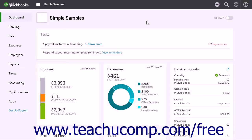QuickBooks Online Plus lets you enter time tracking data for any employee or vendor in your company file. You can then use the time data to perform tasks like invoicing a customer for labor, providing hours worked on an employee's paycheck, or simply reporting the number of hours worked by a person.